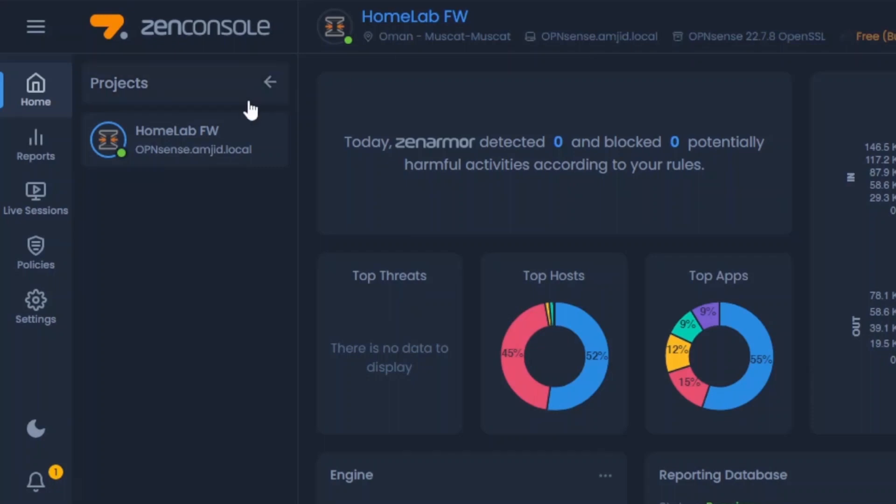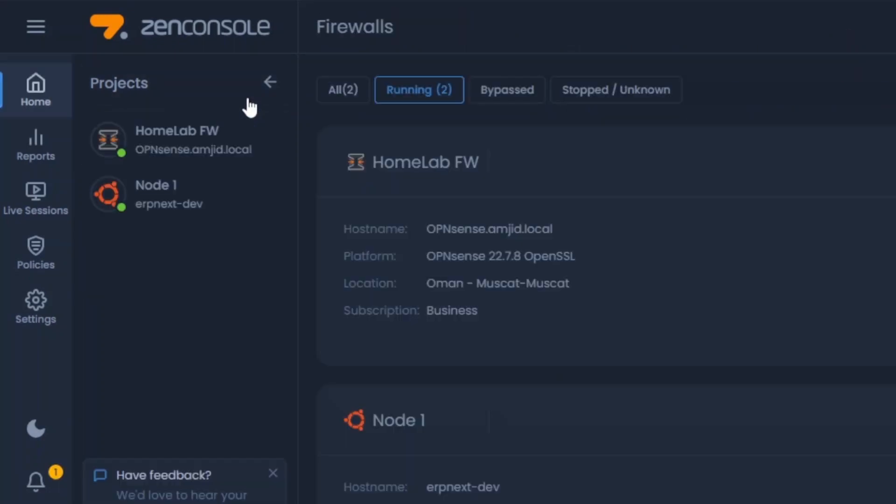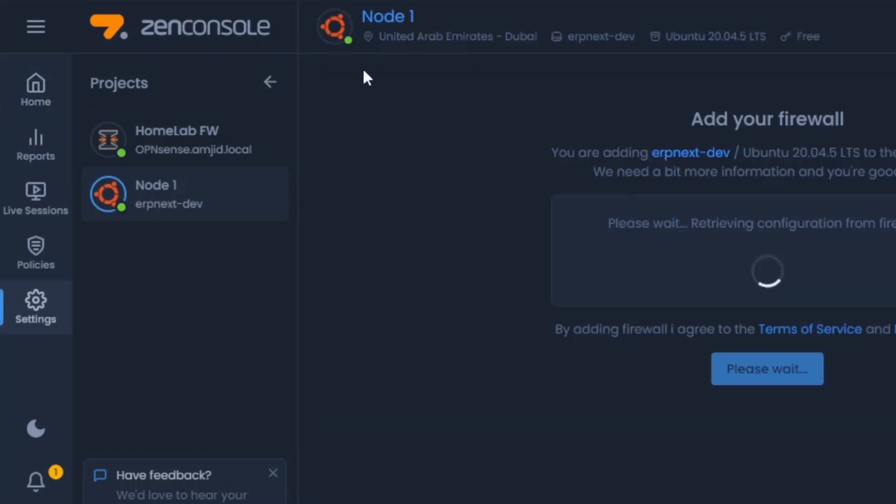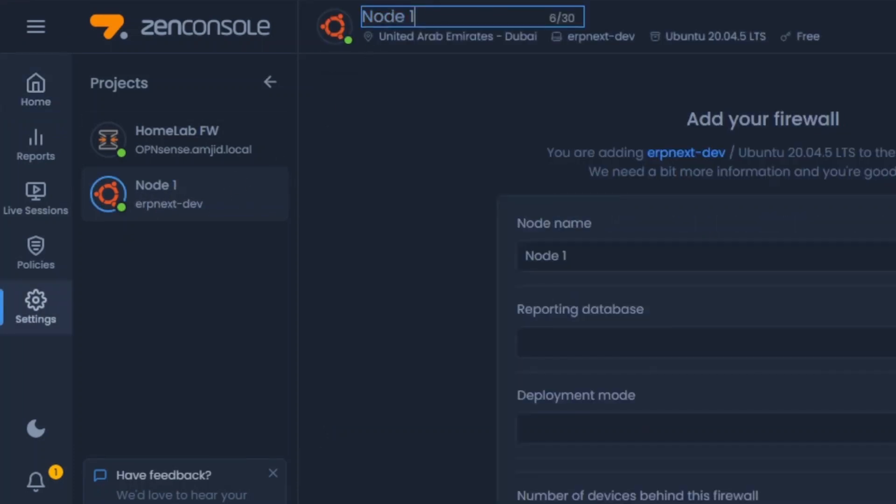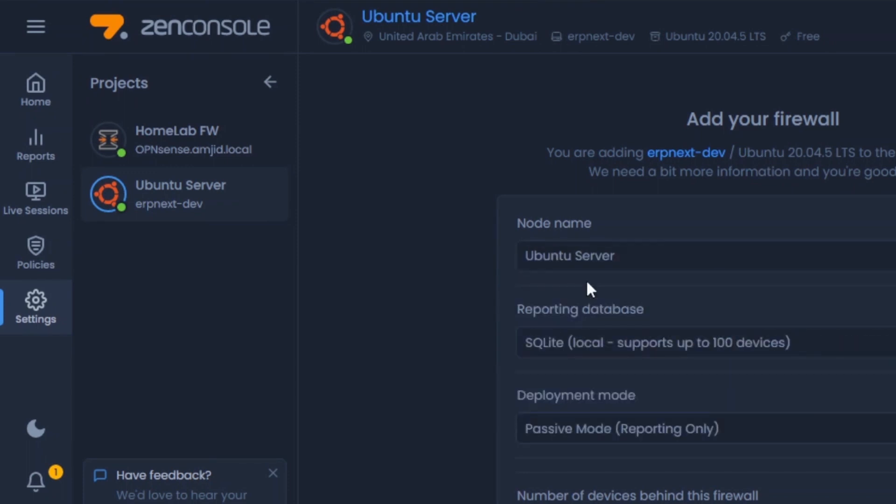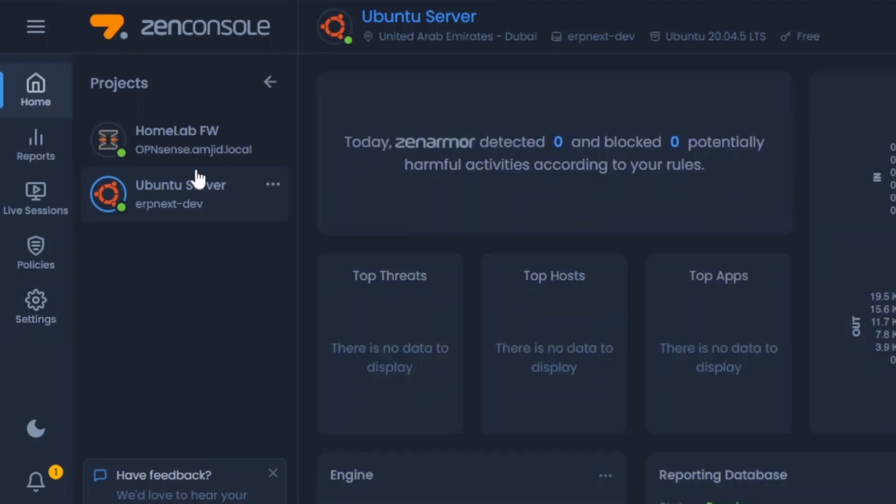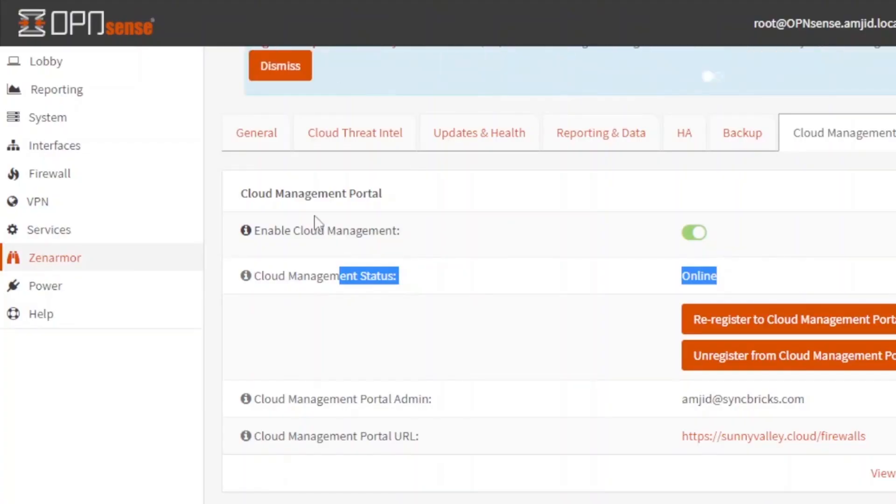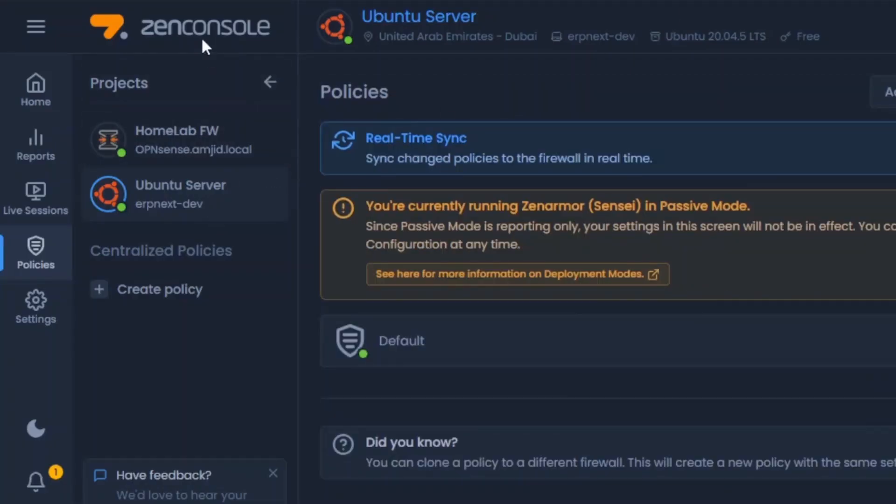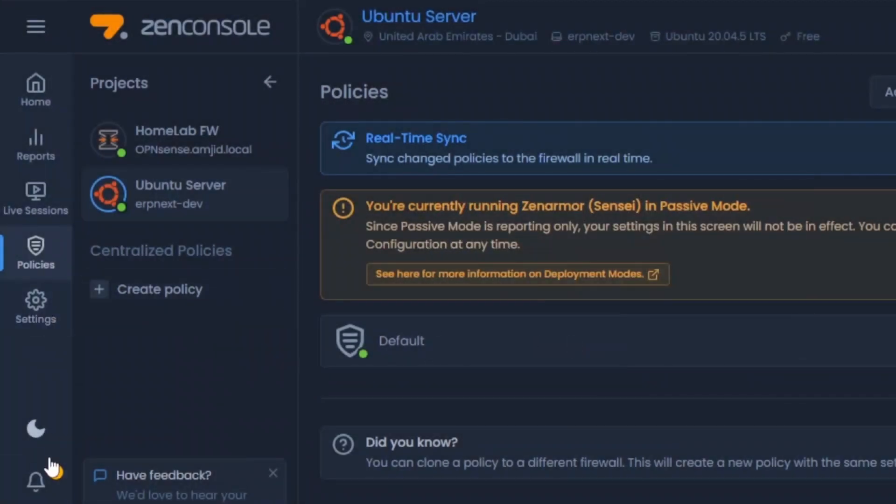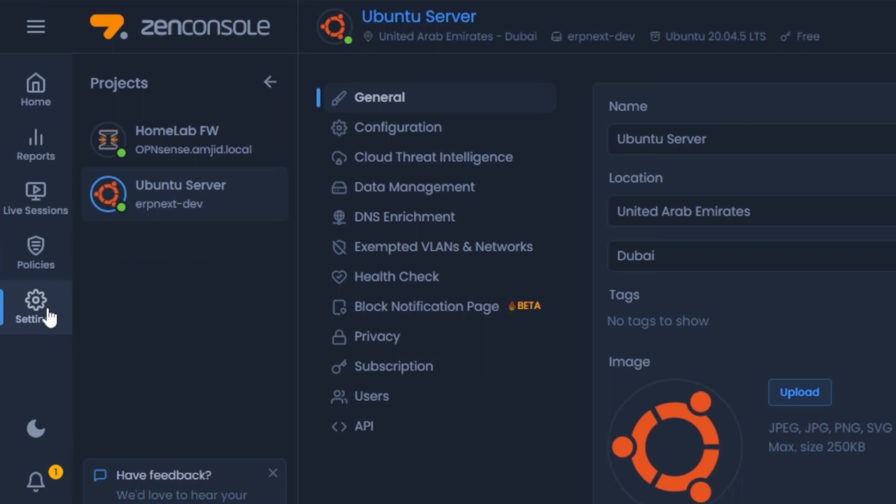Once I refresh my firewall page here, so we will be able to see that the second node has started appearing here. And I can give its name Ubuntu server. So we will be using SQLite. I will be using this for reporting only right now because I just want to monitor what is happening. And now this was very simple to configure on OPNsense and then on Ubuntu server. So your policies can be real-time synchronized to firewall. Now I don't need to of course go to my local firewall to apply the policies. I can simply go through Zen Console, create a policy and apply that policy to the firewall. So depending upon your needs and requirements, you can simply configure those firewalls.